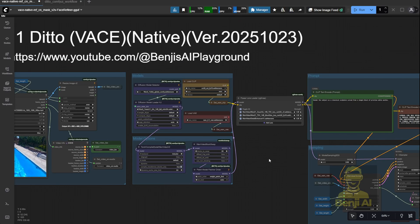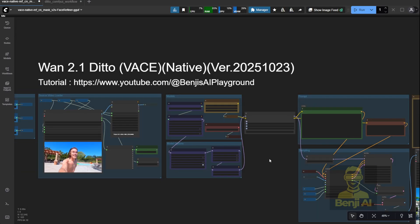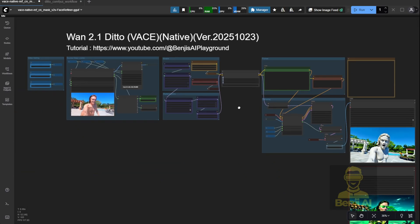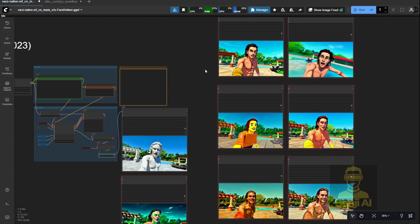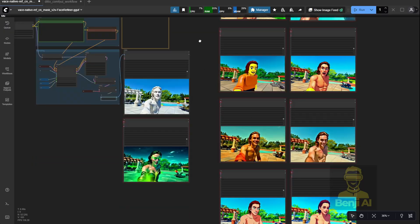And that's it for this video — a super simple, easy way to restyle and transform any video.